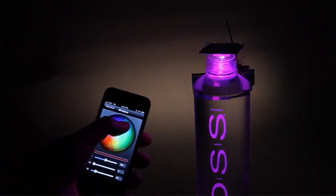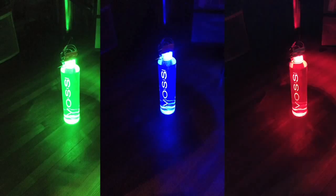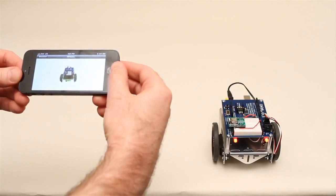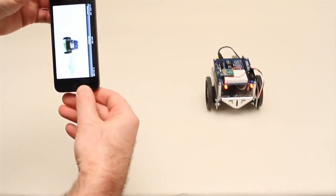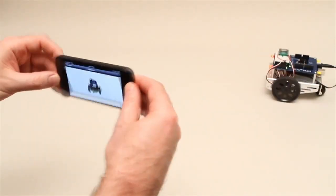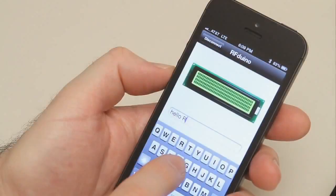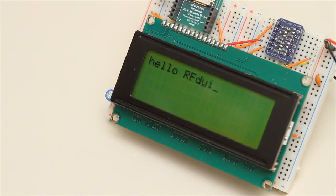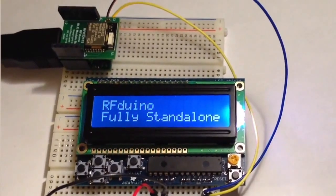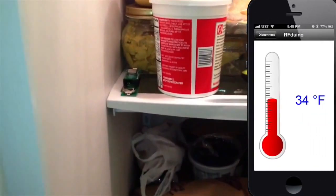Multicolor LED lighting. iPhone controlled RC cars running your Arduino sketches. Drive LCD displays. Wirelessly monitor temperature.